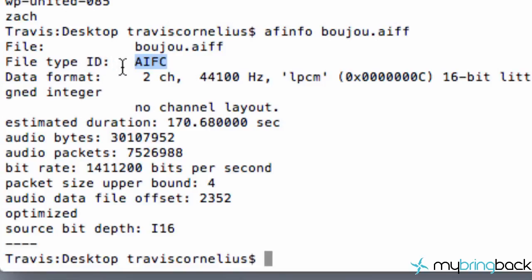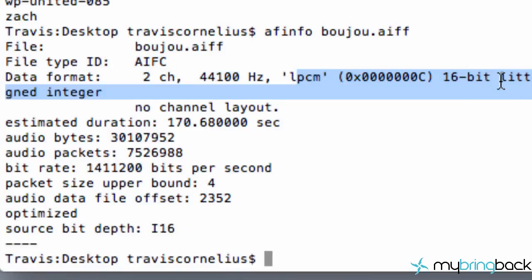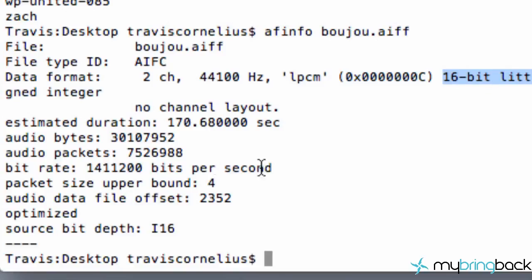The type it is, the file type ID, how many channels it takes, how many hertz it's running, 16-bit, stuff like that. So it gives us some information. Cool. That's nice to know.